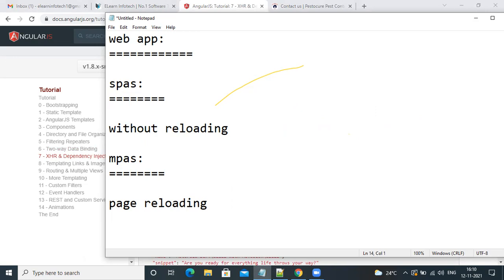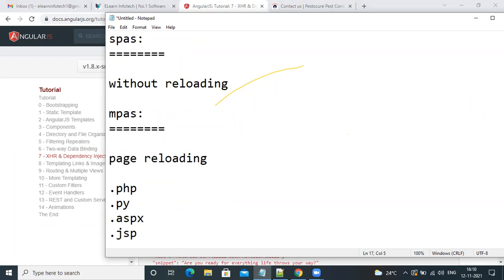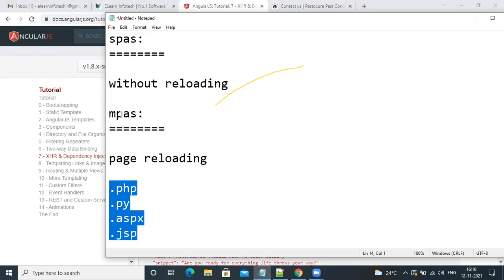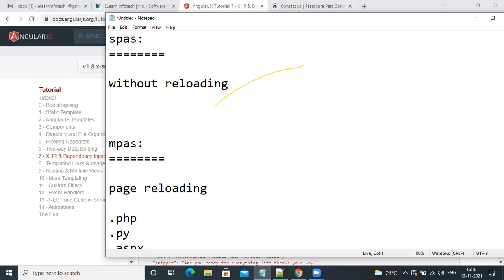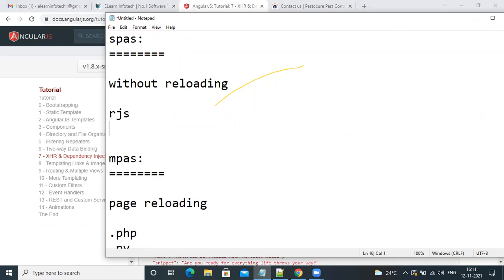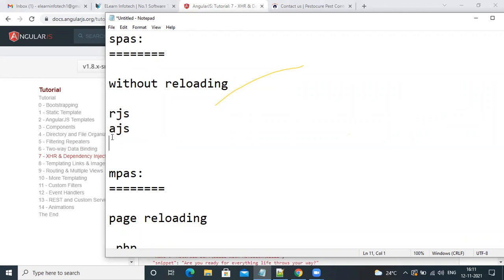If you want to develop a multi-page application, you can use PHP, Python, .NET, or Java. For single-page applications, we use React.js, Angular.js, or Vue.js. Vue.js is mostly used abroad; in India, React or Angular are common. React.js is a JavaScript library maintained by Facebook — its products include WhatsApp. Angular.js is a JavaScript framework maintained by Google.